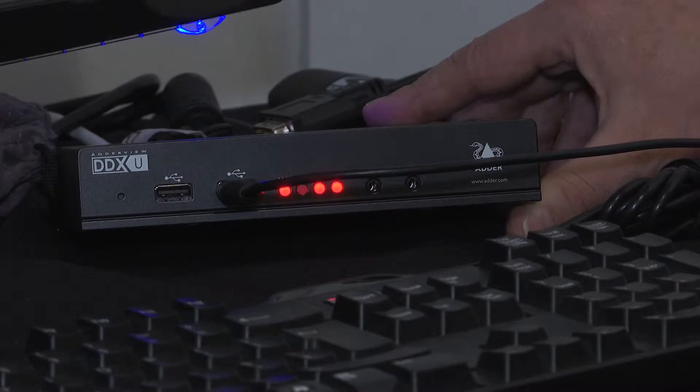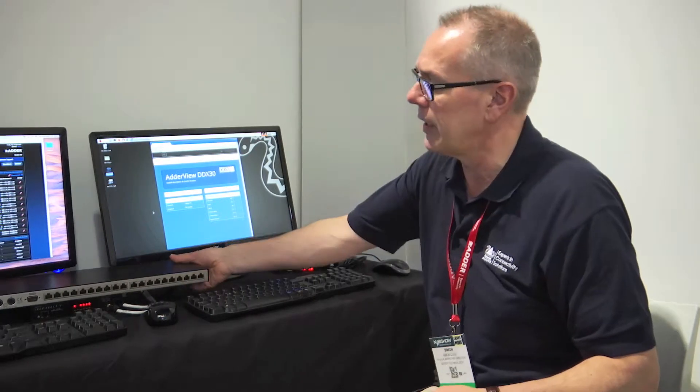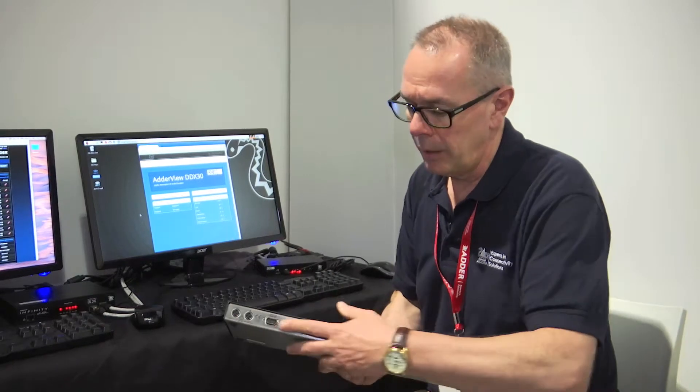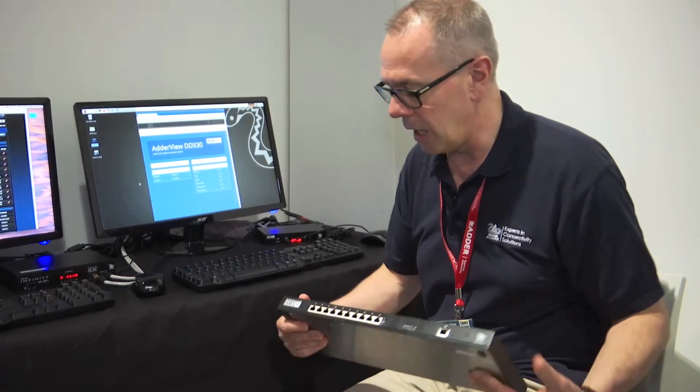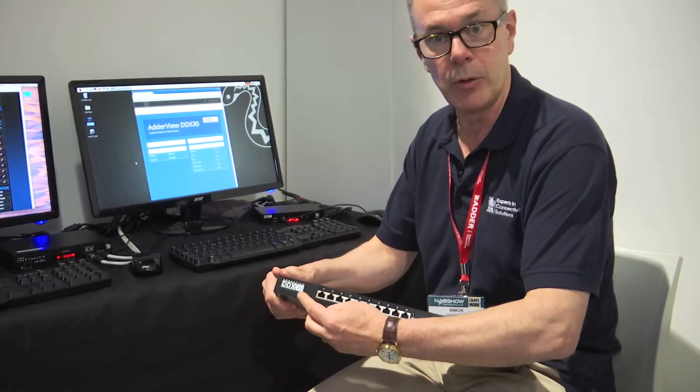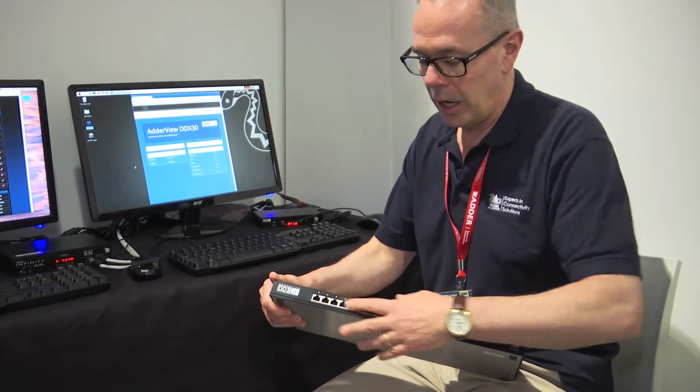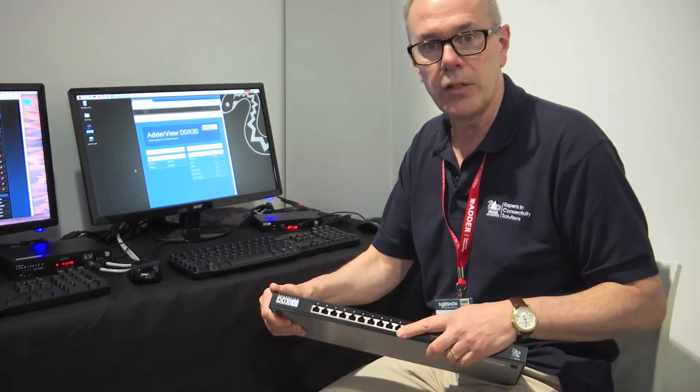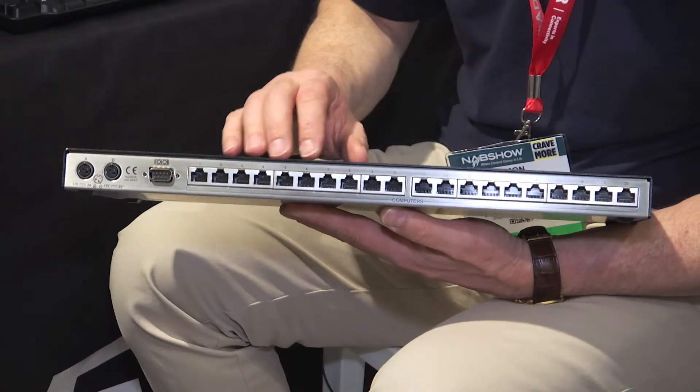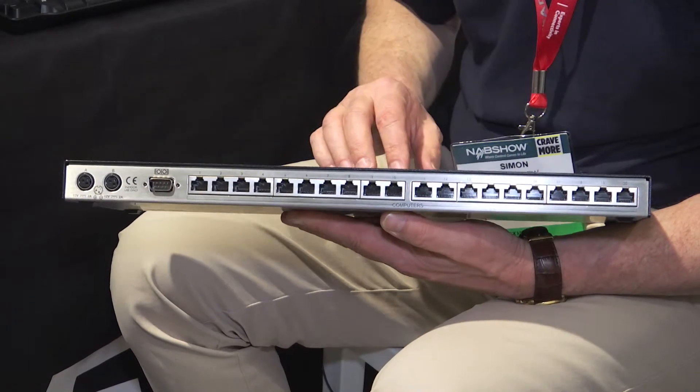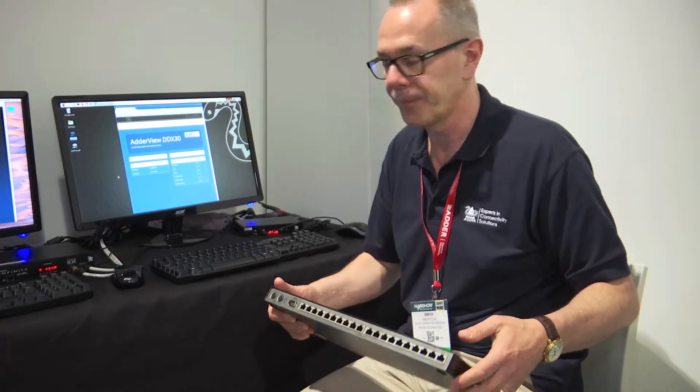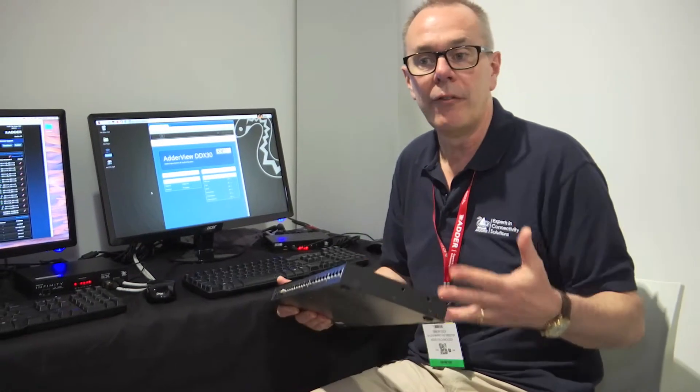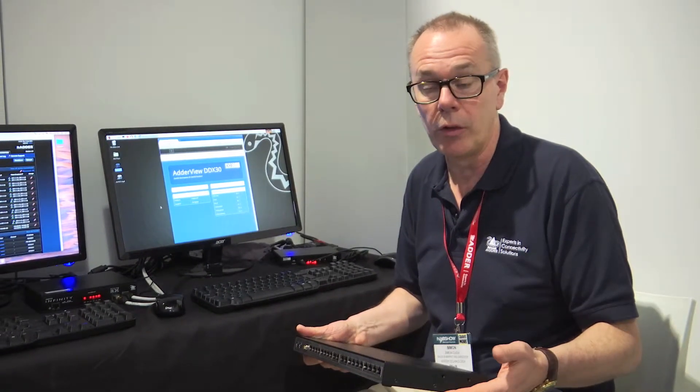In the middle what we have is this one new high matrix system. As the name implies, it's got 30 ports. We have seven users as by default, and then up to 23 computers can be connected.